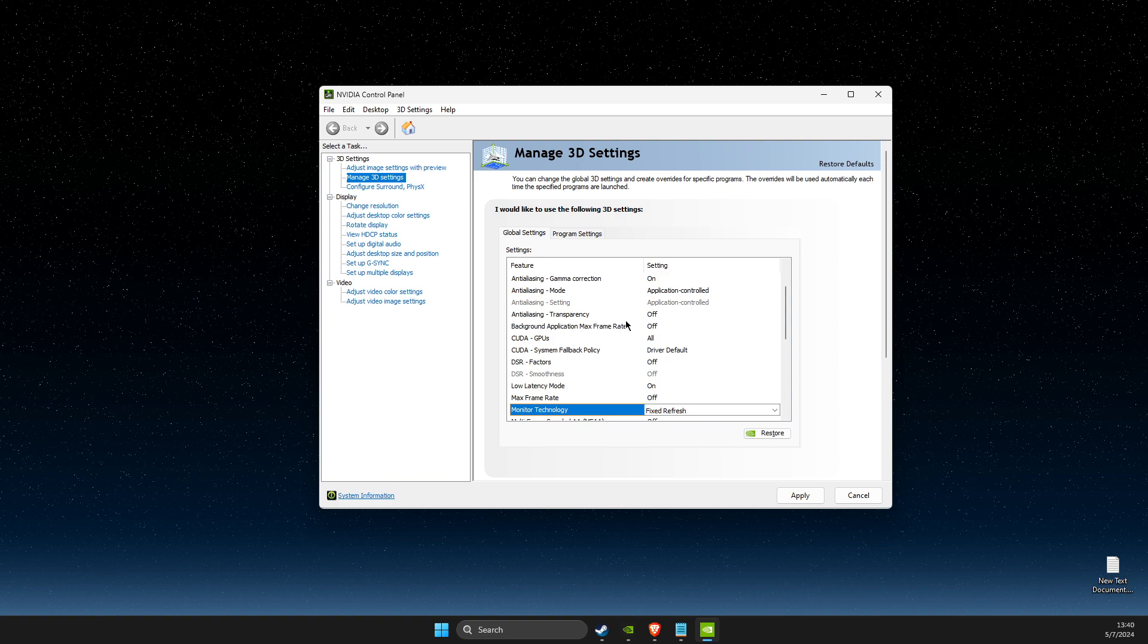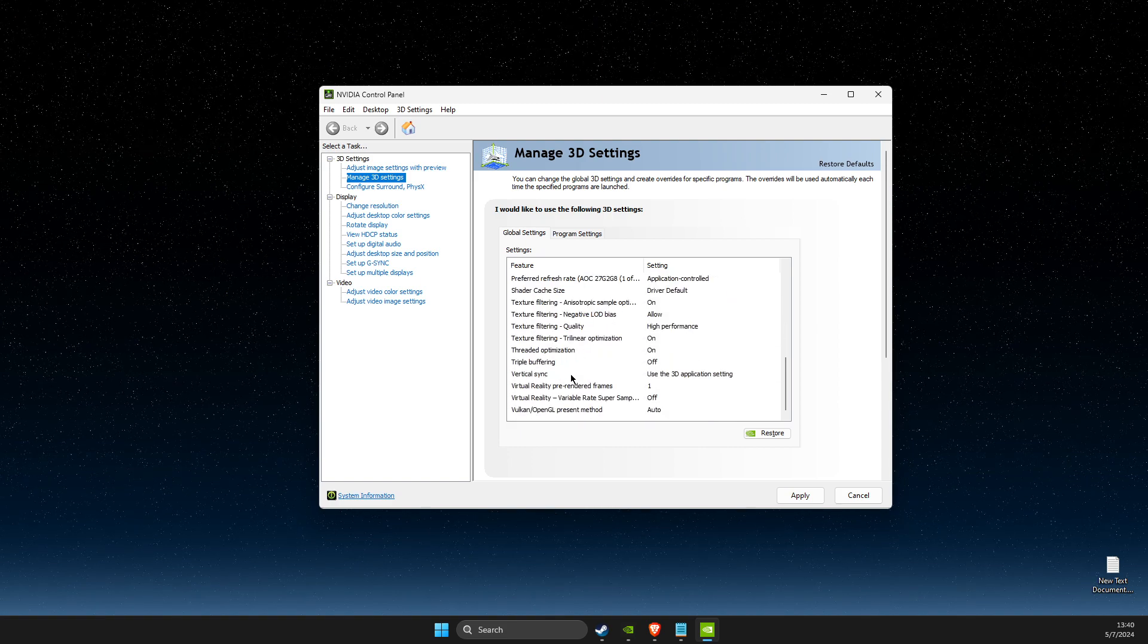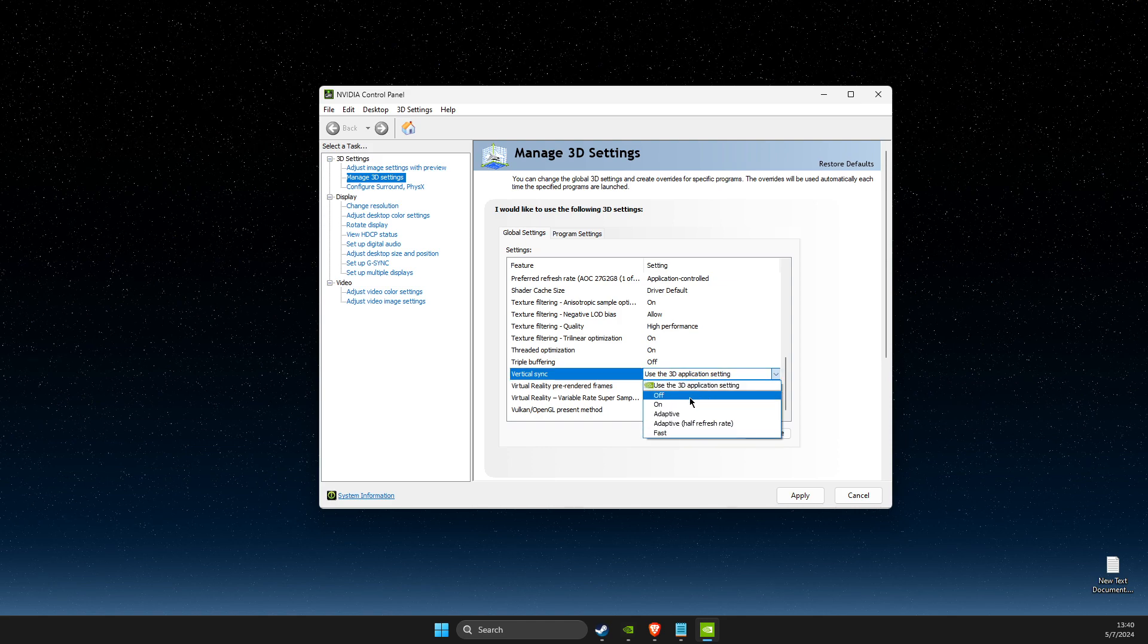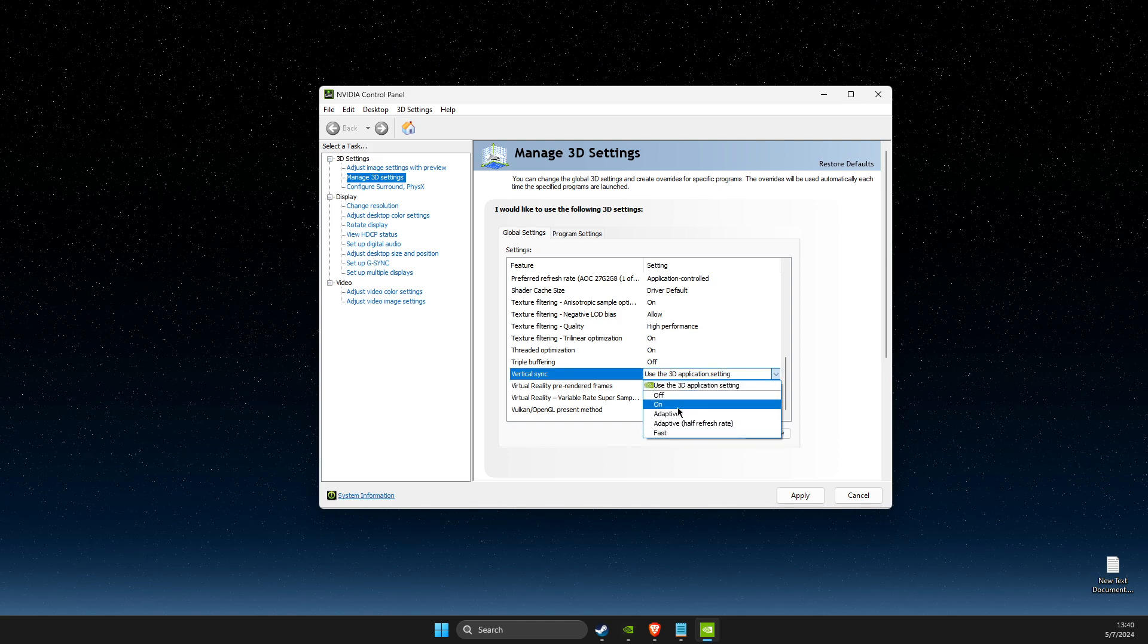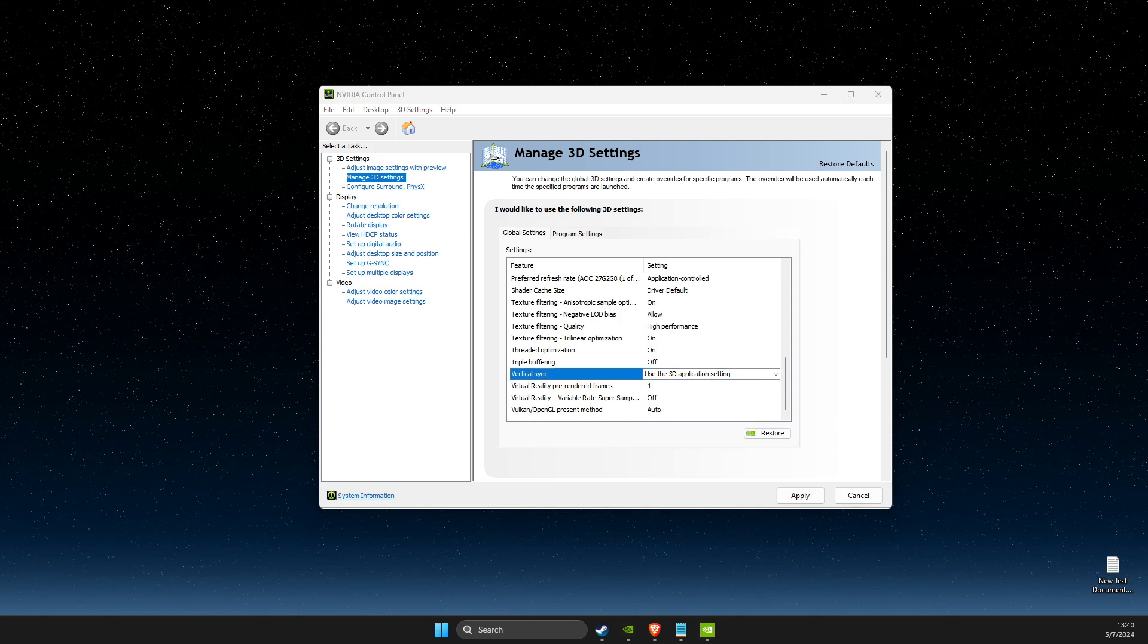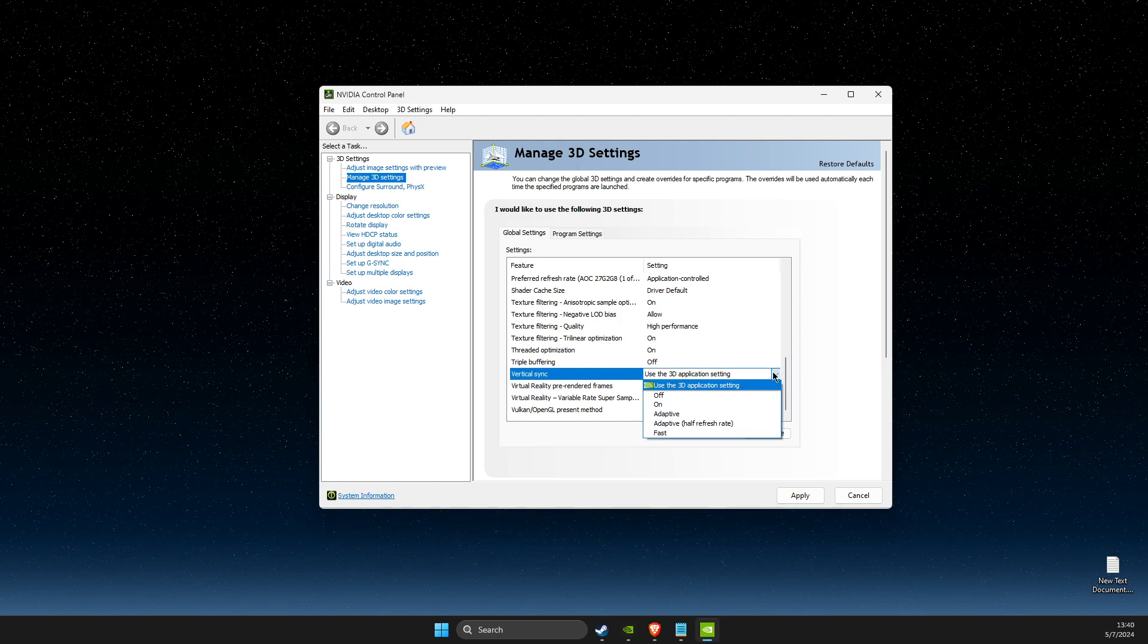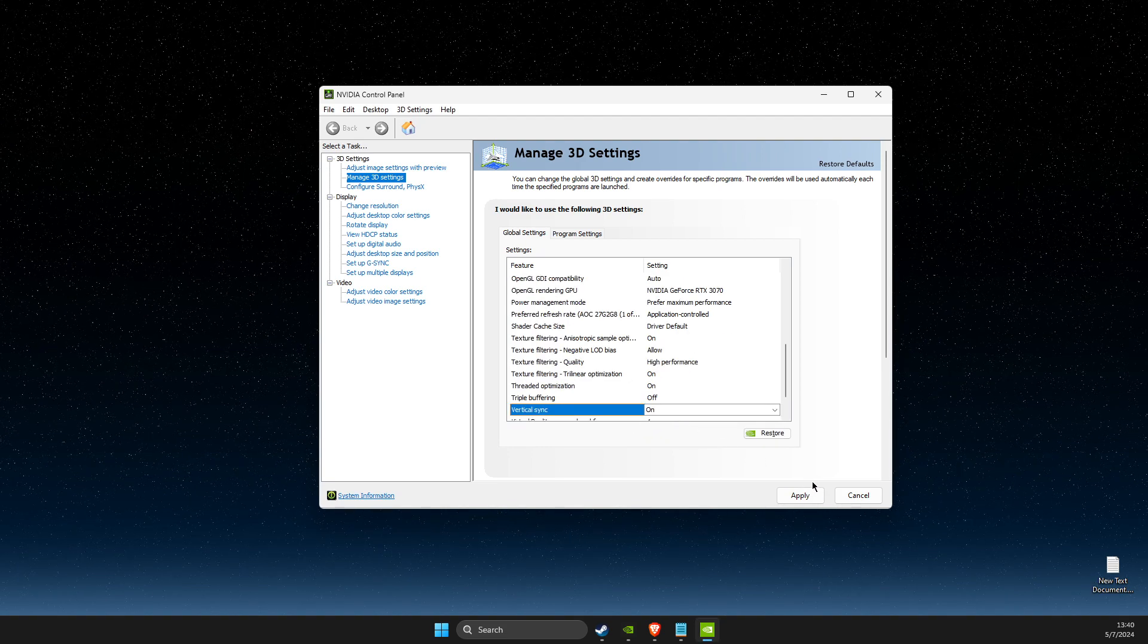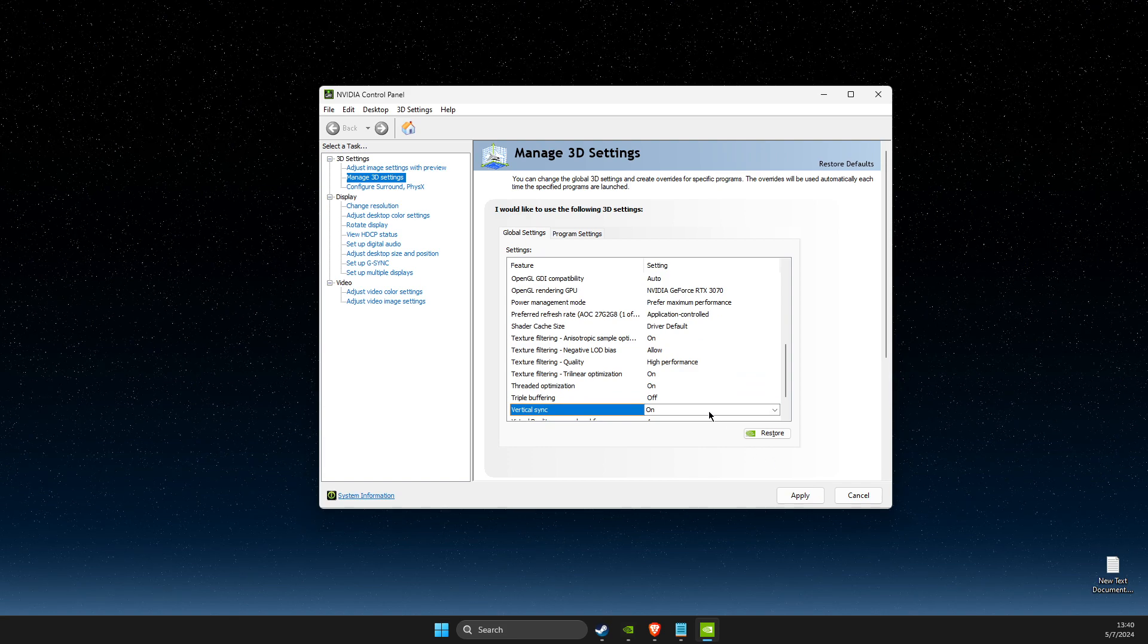And if the problem persists, then scroll down until you see V-Sync, and you need to turn that on. Then click apply, restart your computer, and your problem should be fixed.